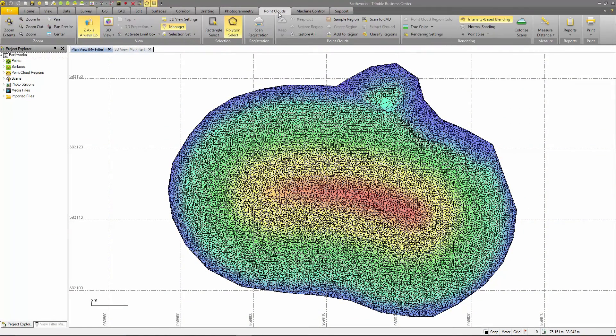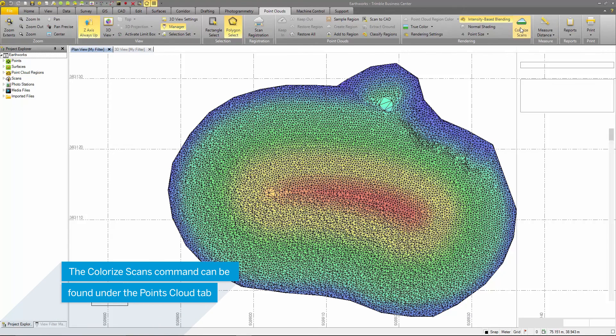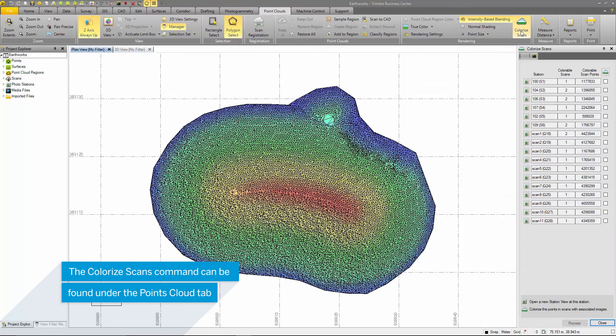If you didn't colorize your scans on import, like I did, you can do this from the point clouds tab under rendering. In this command, the buttons to the left of the station open up a station view at that particular station.